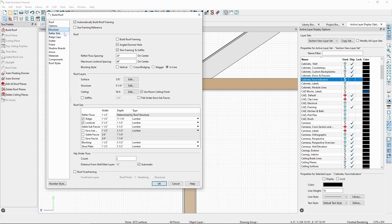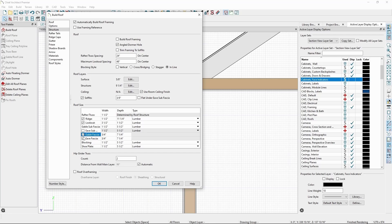First, let's uncheck Trim Framing to Soffits, check back on Soffits, check on the fascia, and then specify the gable sub-fascia depth, which will control the height of the soffit.